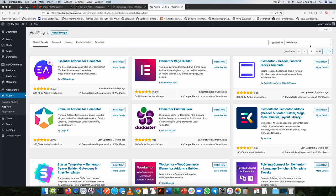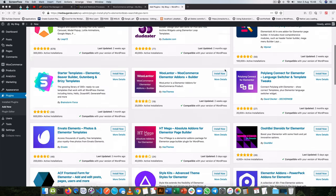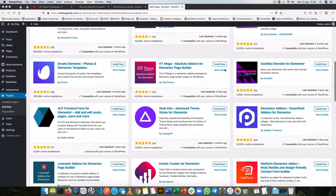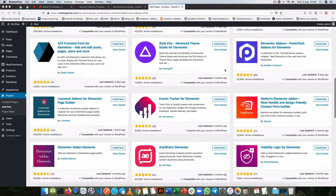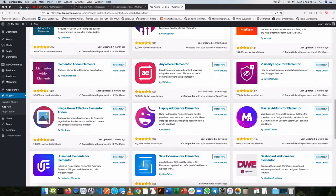When I search for Elementor, I get all these plugins that come up and they all work with Elementor as a plugin.